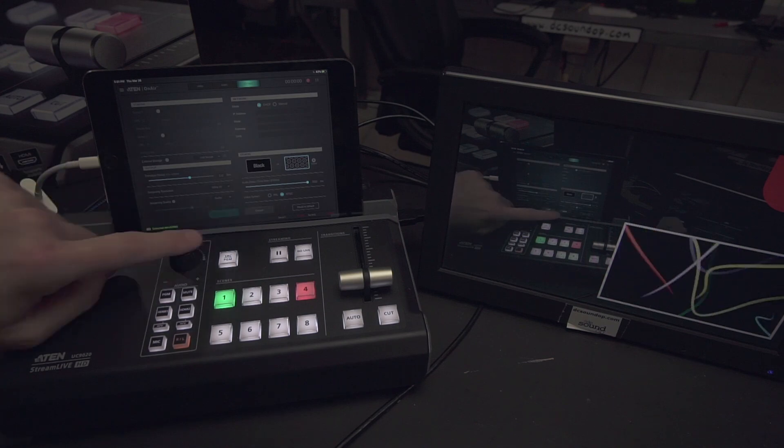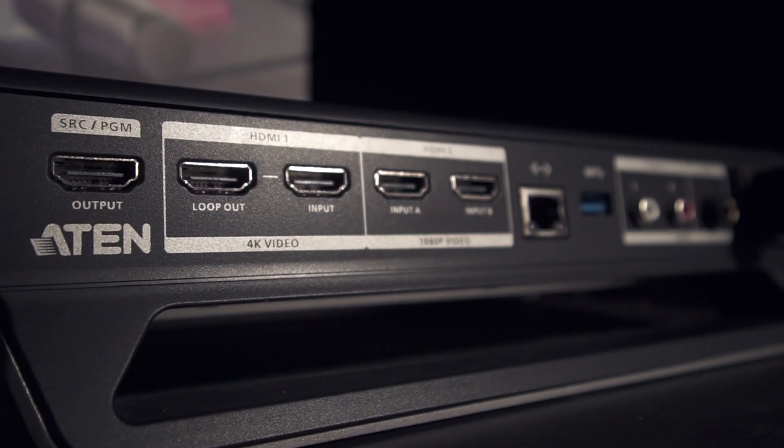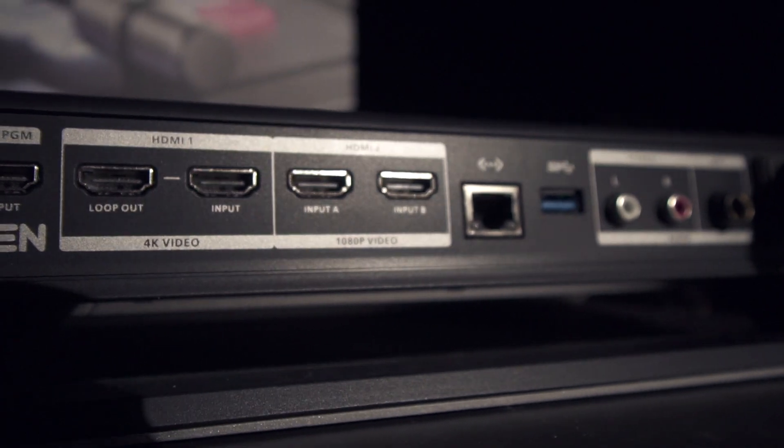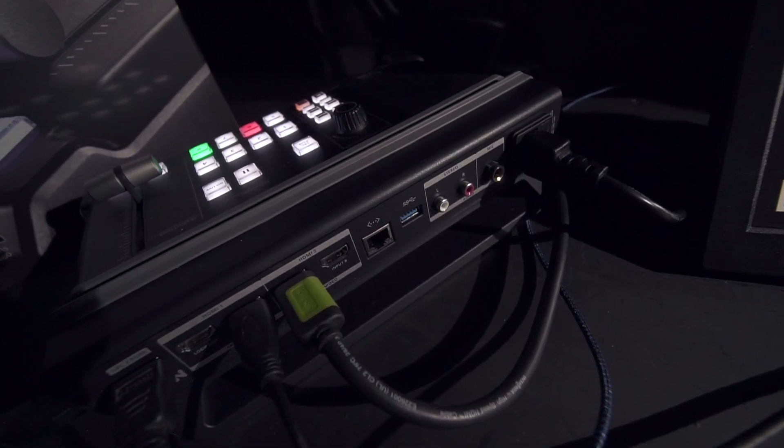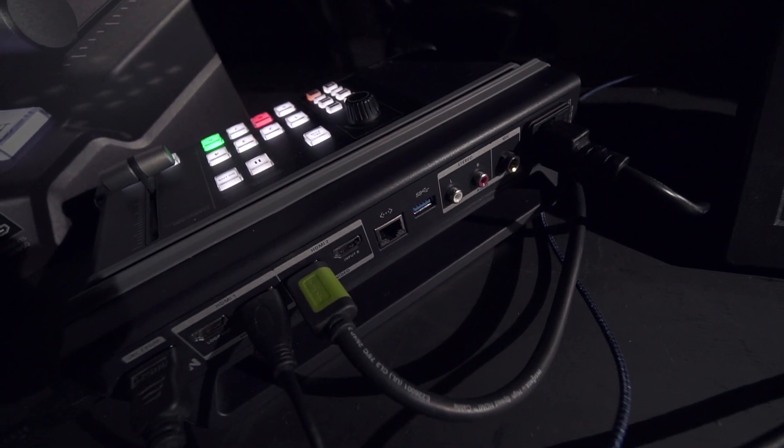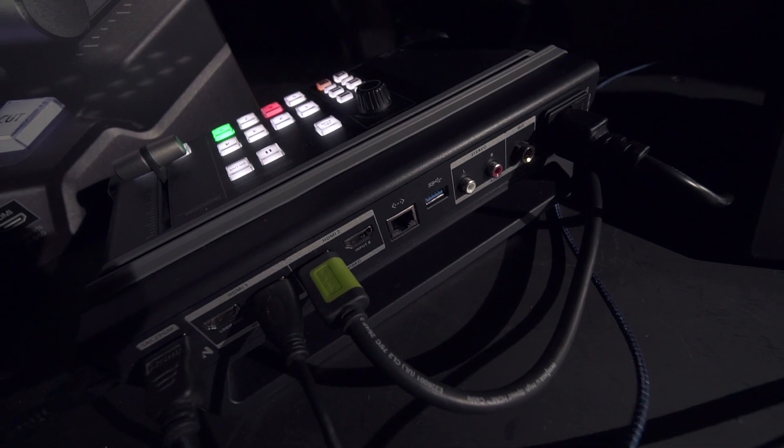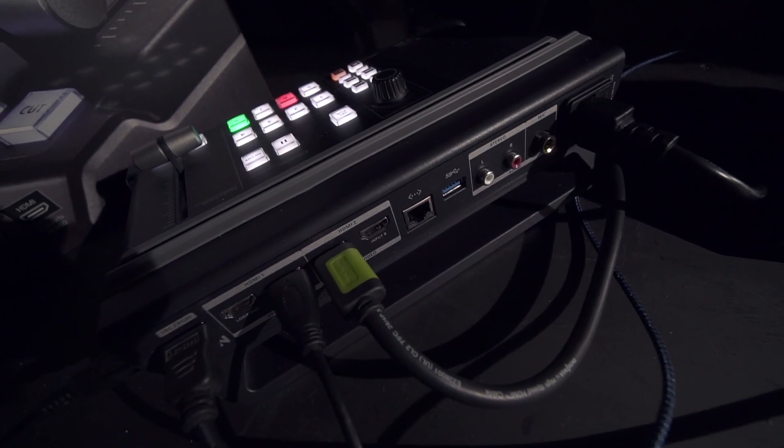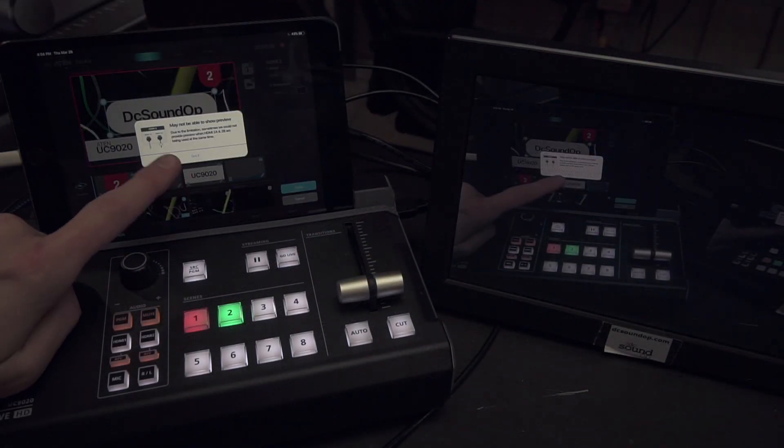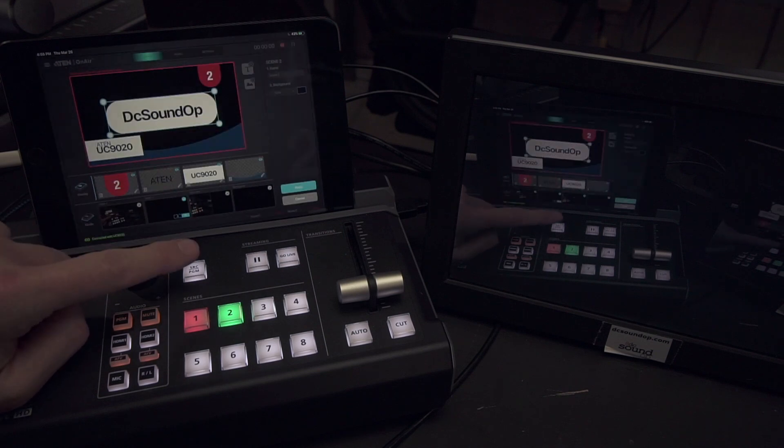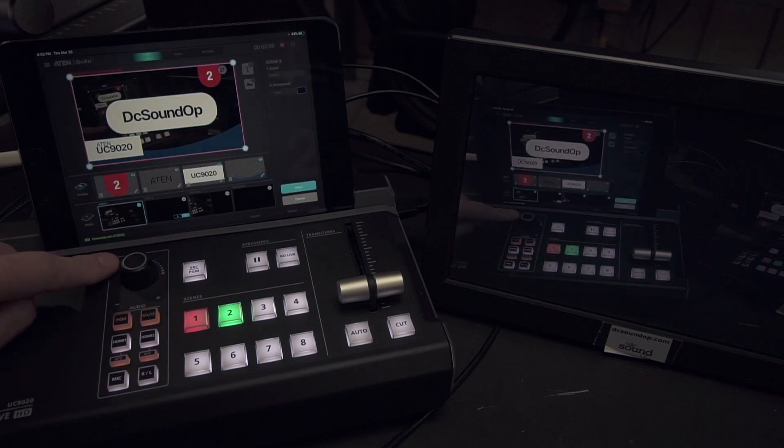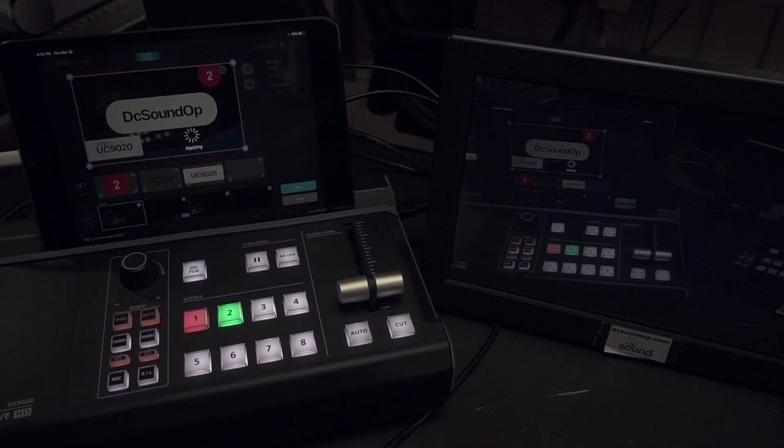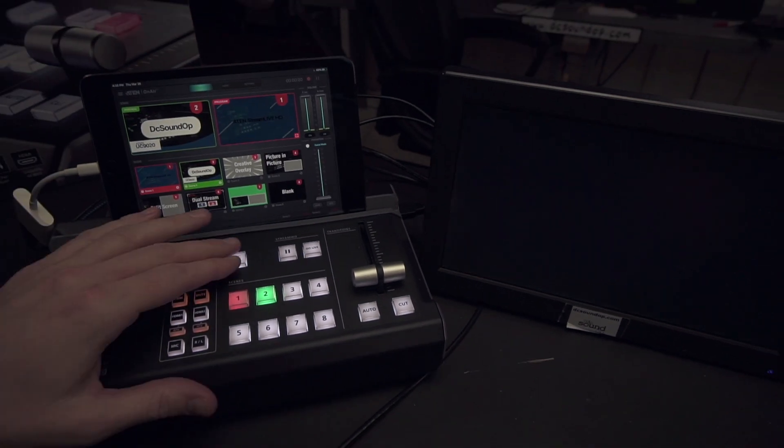So let's get into some more of the specs. There are three HDMI source inputs. HDMI input 1 is an HDMI 2.0 input capable of 4k and has an equally capable loop-through output. HDMI input 2 is split into A and B inputs, both HDMI 1.4 capable of up to 1920x1080p, 60 frames a second, with none of the inputs having HDCP support.